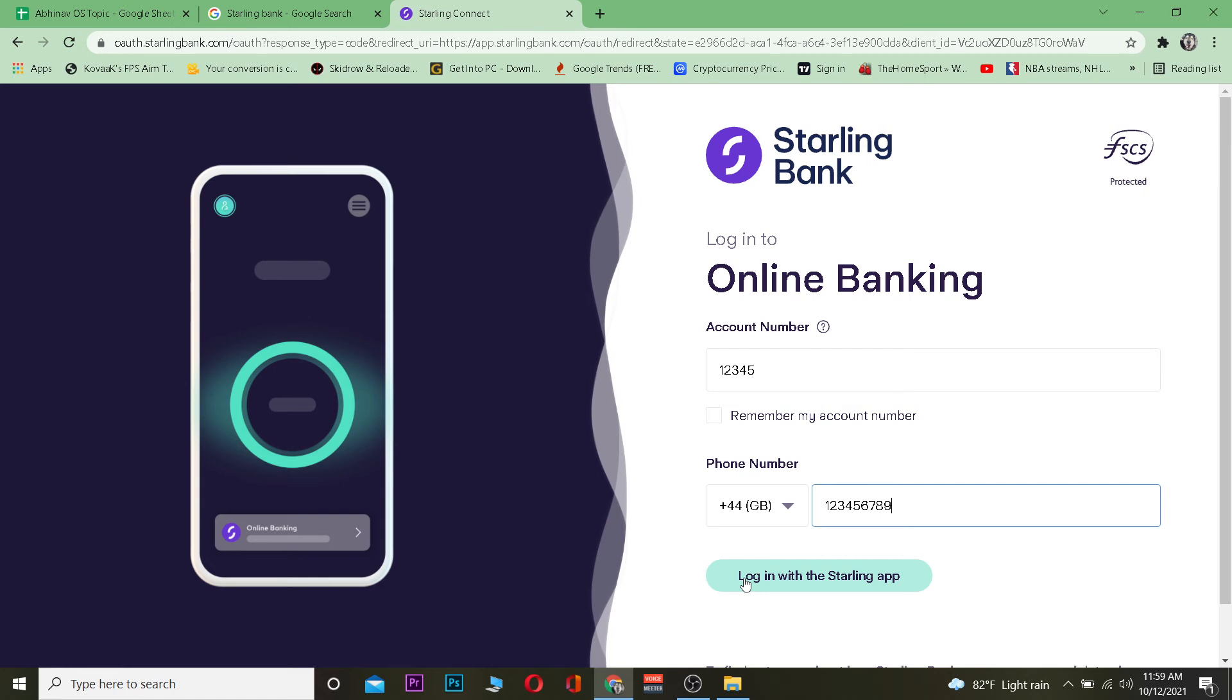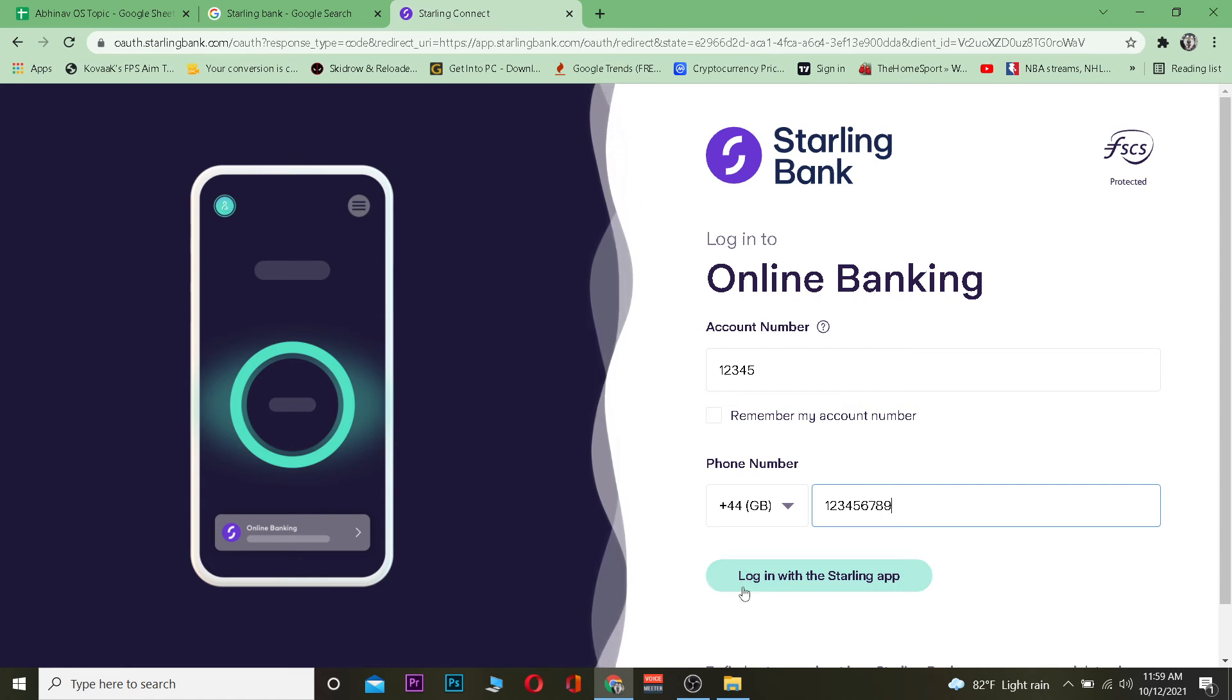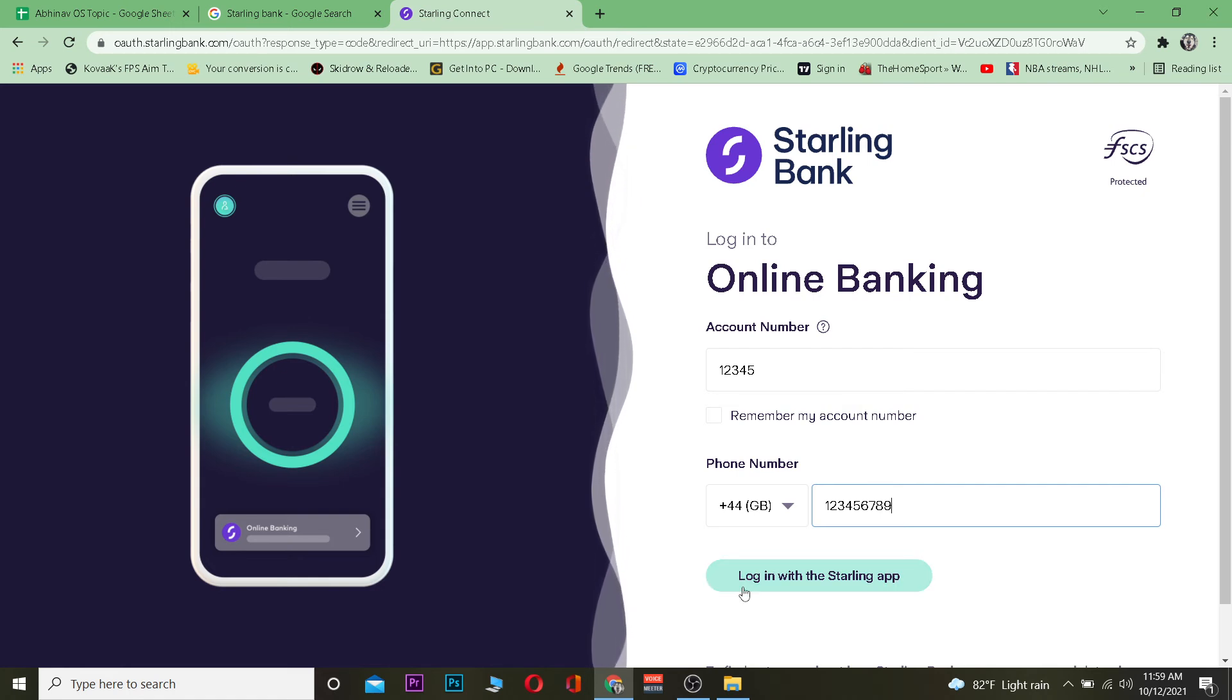After you enter that, just click on login with Starling app. It's going to send a QR code or something to your phone and you need to open it through your app.